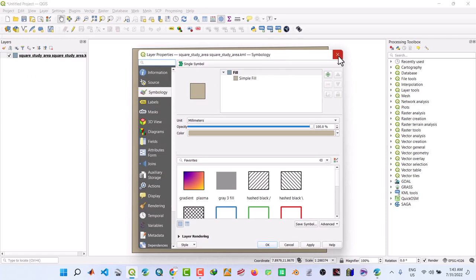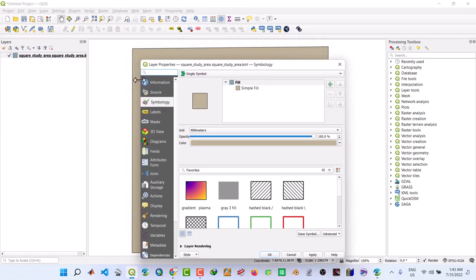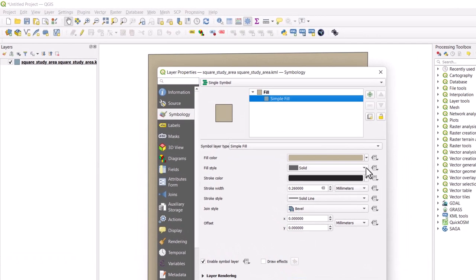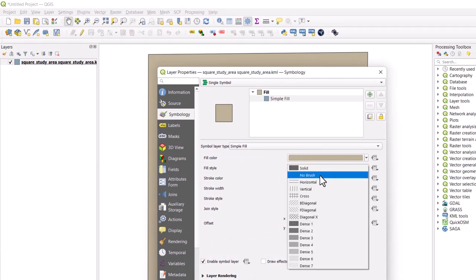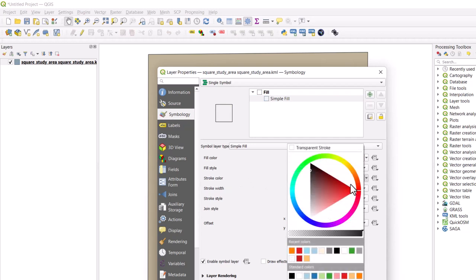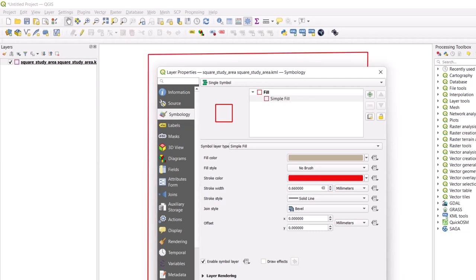So let's remove the fill color. So what we do, we double click. Under Symbology we click Simple Fill. Under the fill type we set it to no brush. Then the stroke color we set it to red. Increase size. Consider preview here, then click Apply. Then click OK.